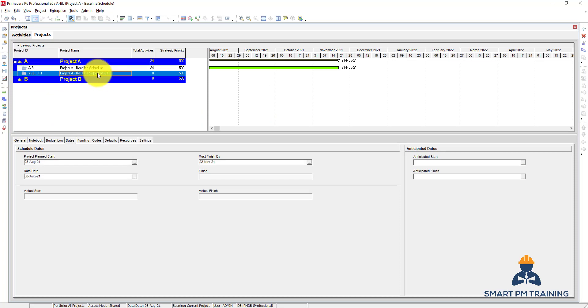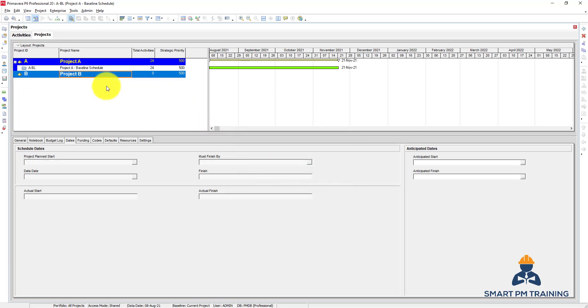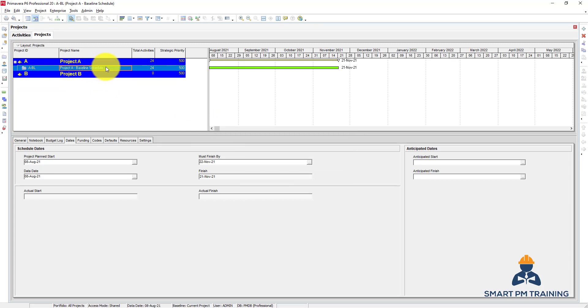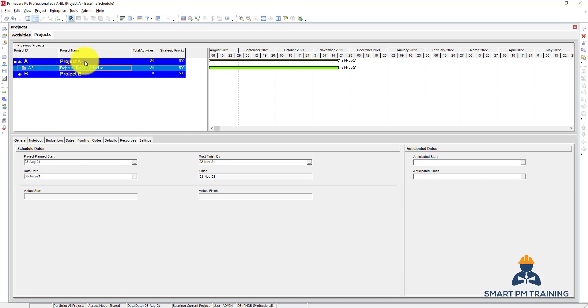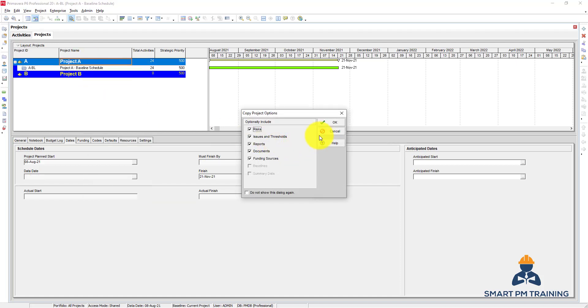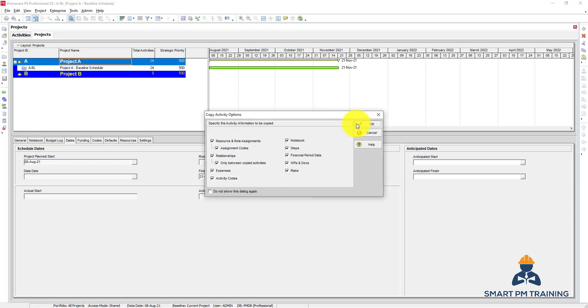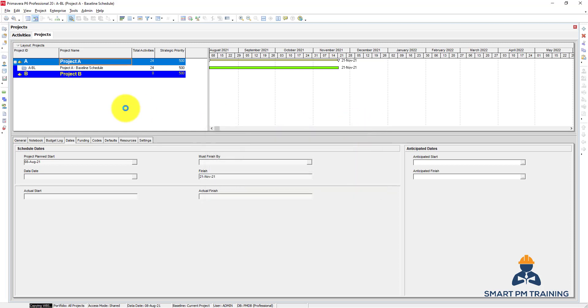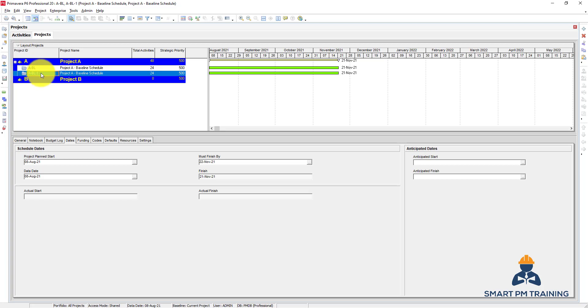But before I do this option in the first place, I can just delete the additional program. This is my baseline schedule. I take a copy of the program and paste. This is your baseline schedule. This is the additional program, the copy. So I will rename it as an update.